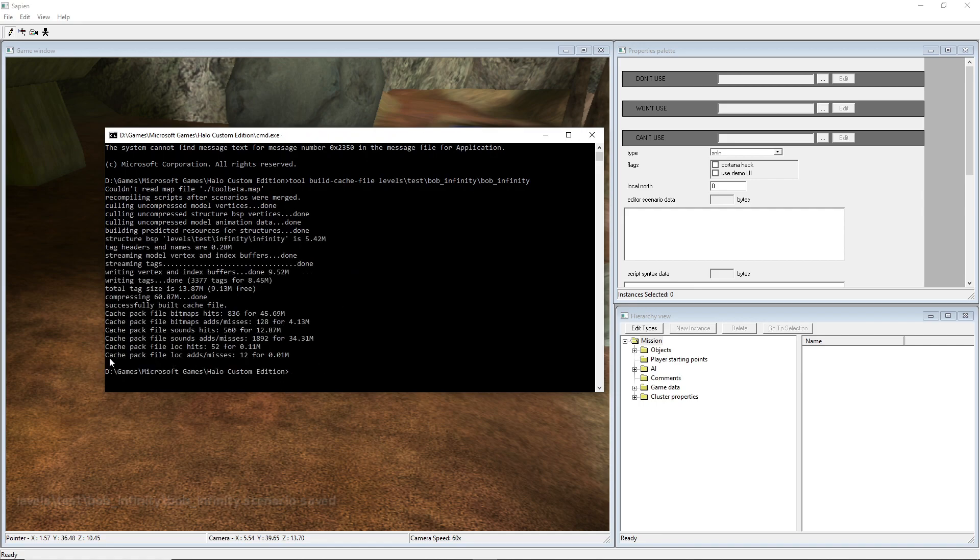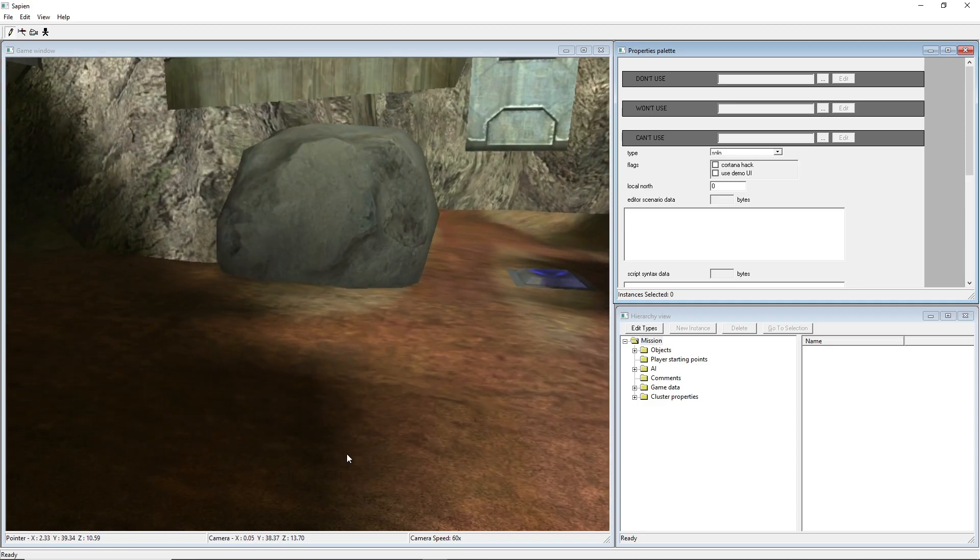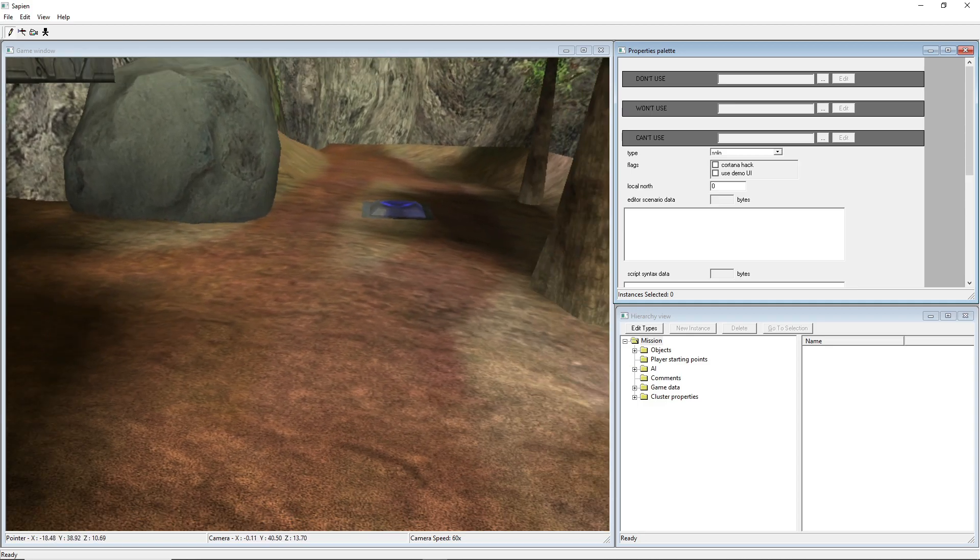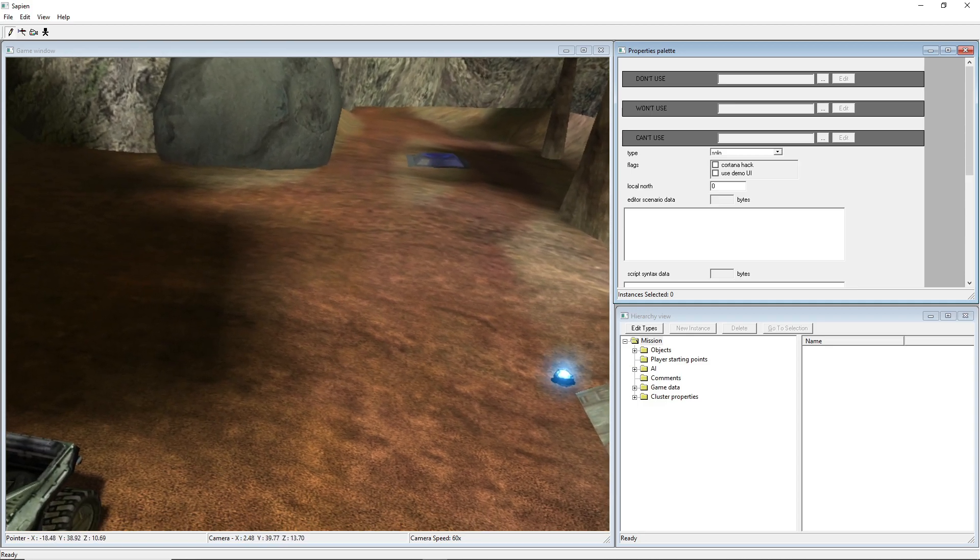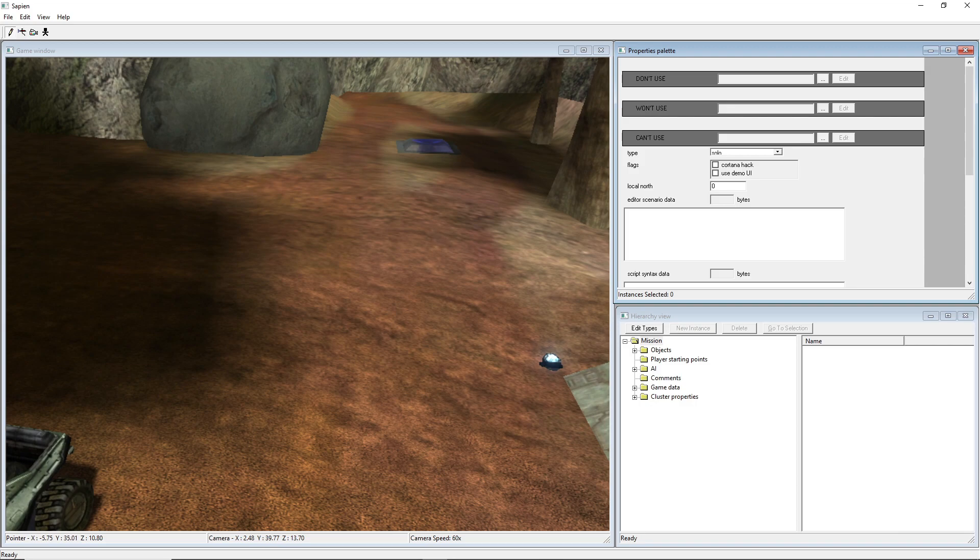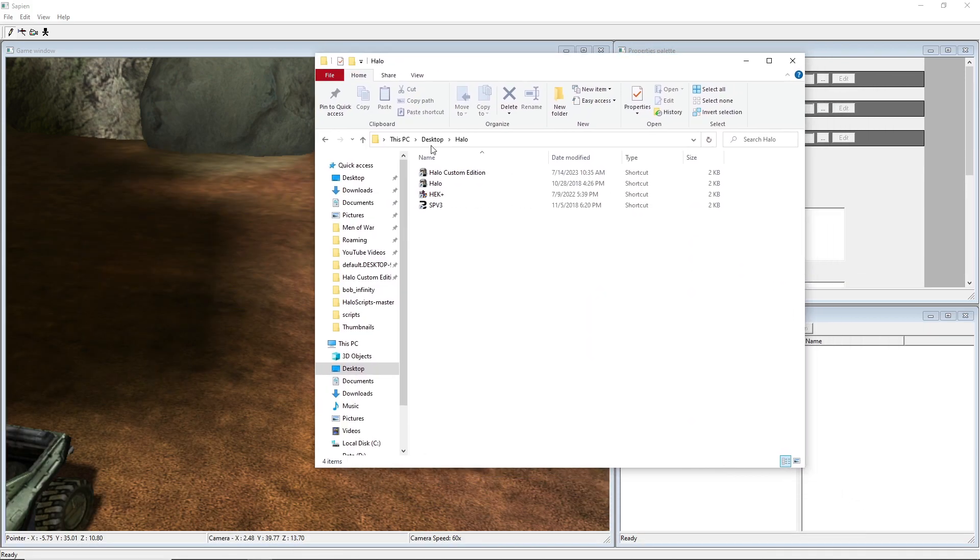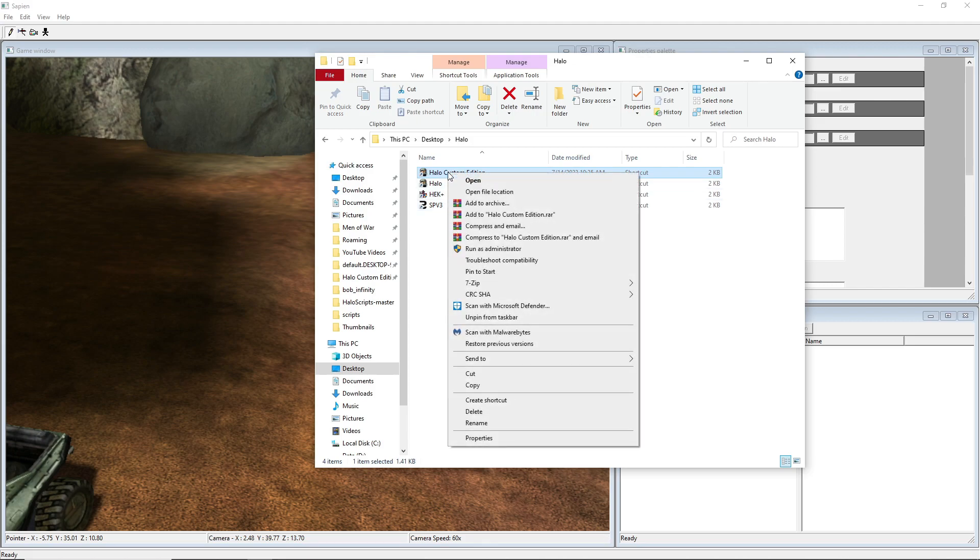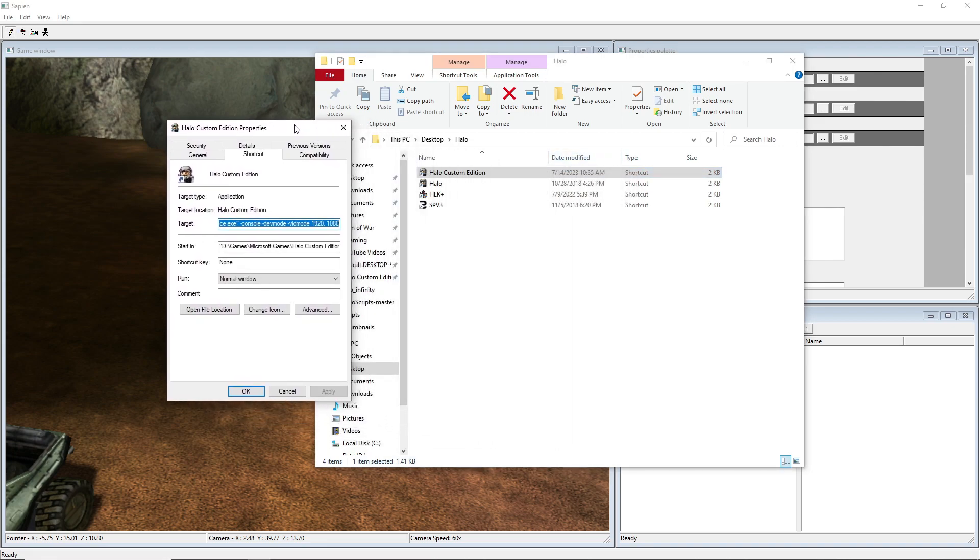So now for the other stuff. You need to make a Custom Edition shortcut. And I actually have mine in a folder on my desktop. I got all my Halo shortcuts and stuff right here. So you create your shortcut, then you right-click on it, you go to Properties, and then in the Properties mode this is where you're able to do it.